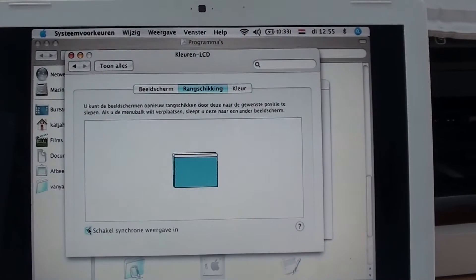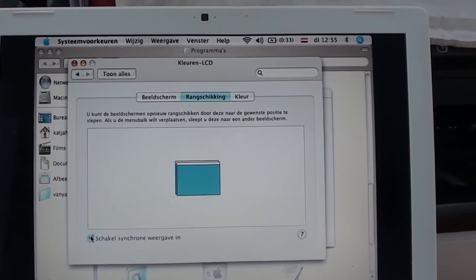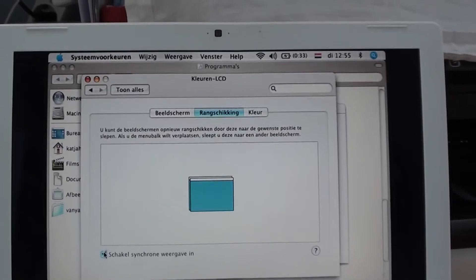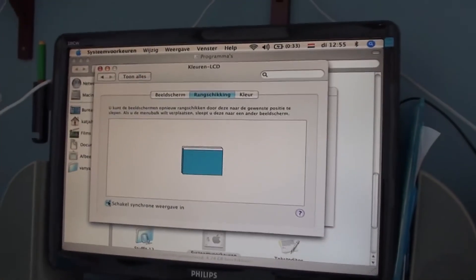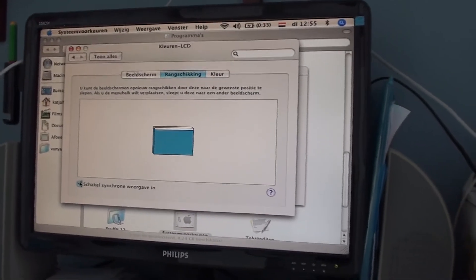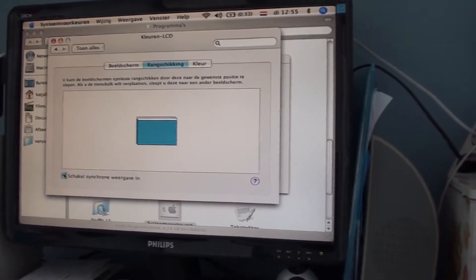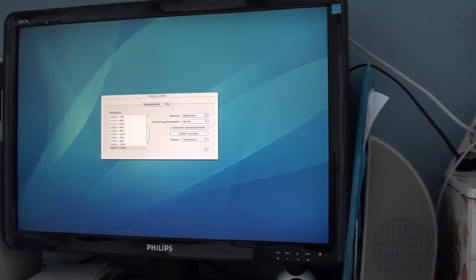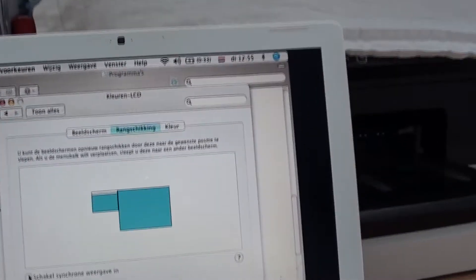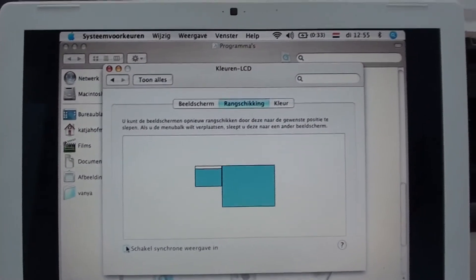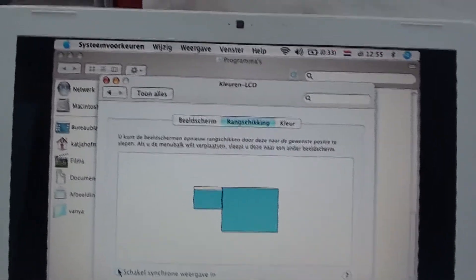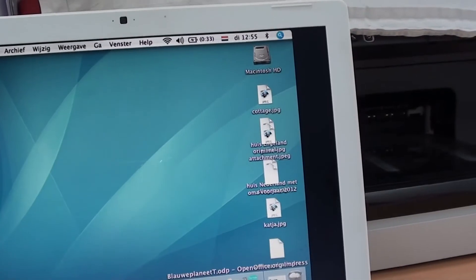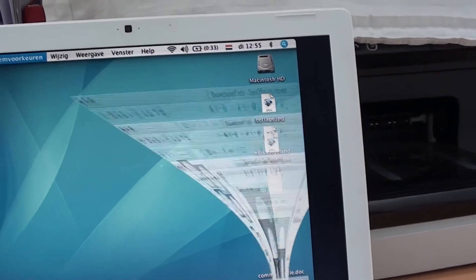As you can see, if I click this, you will see the same picture on both screens. There's my other screen. You see the same picture. But if you just check the box, then you will have two separate screens.